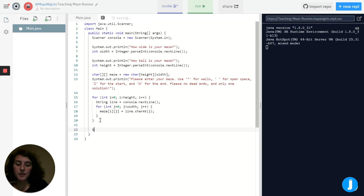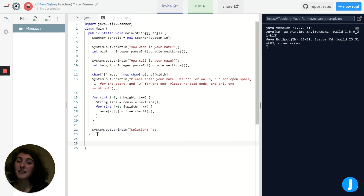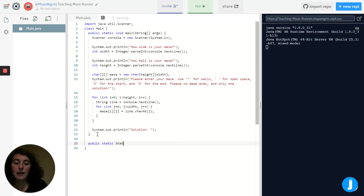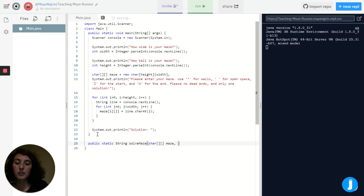Now our 2D array should be filled up with whatever the user typed in. All we need to do is set up our print statement to output the solution. The problem is we haven't actually solved for the solution yet, so let's go ahead and create a method that will solve it for us. We want this method to output a string, because the solution is basically just a list of characters. I'll call the method solveMaze, and we'll have it take in our 2D character array, the width, and the height.